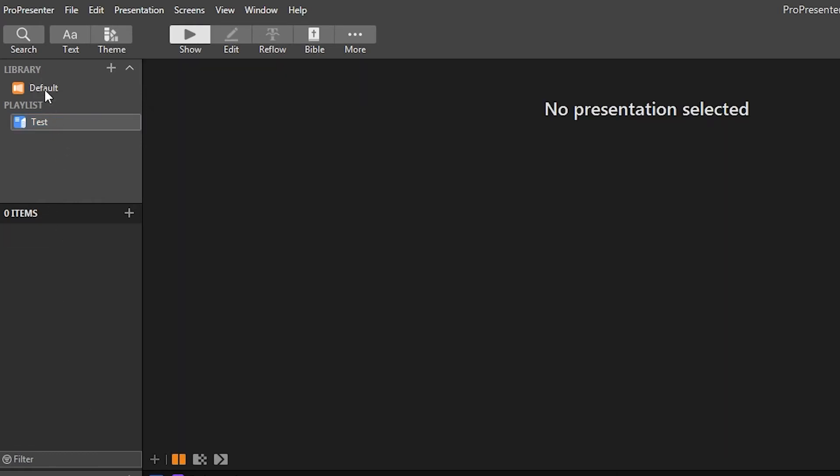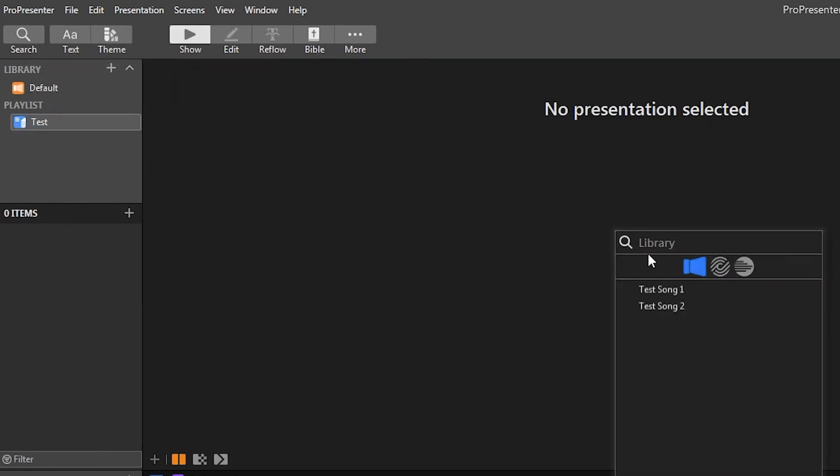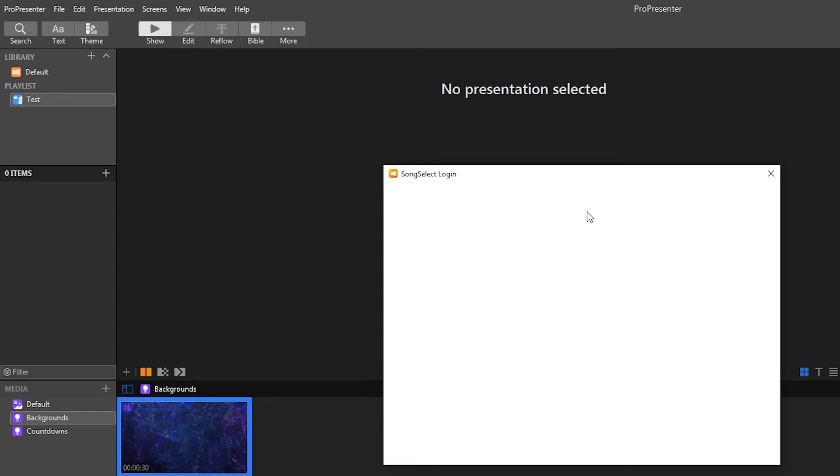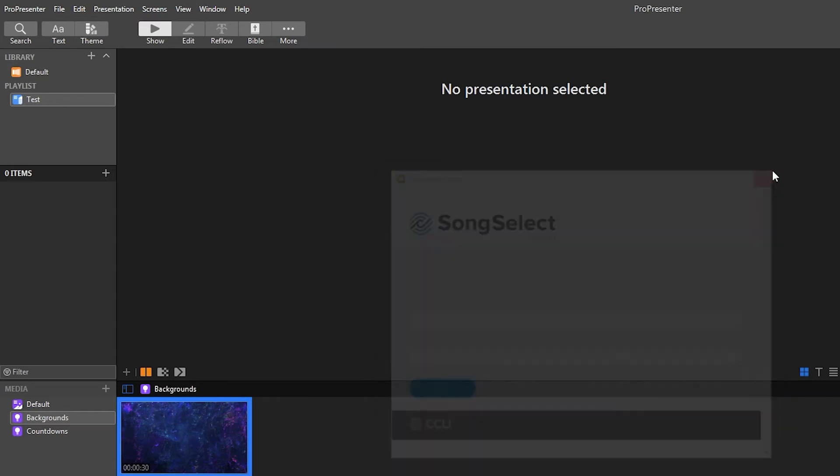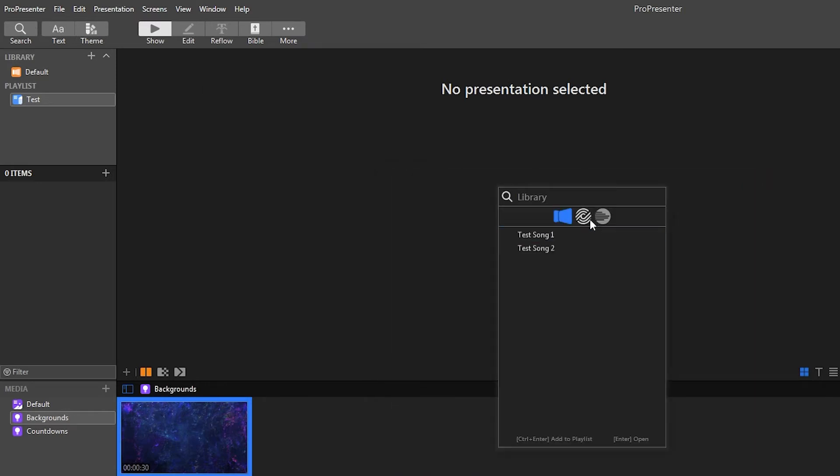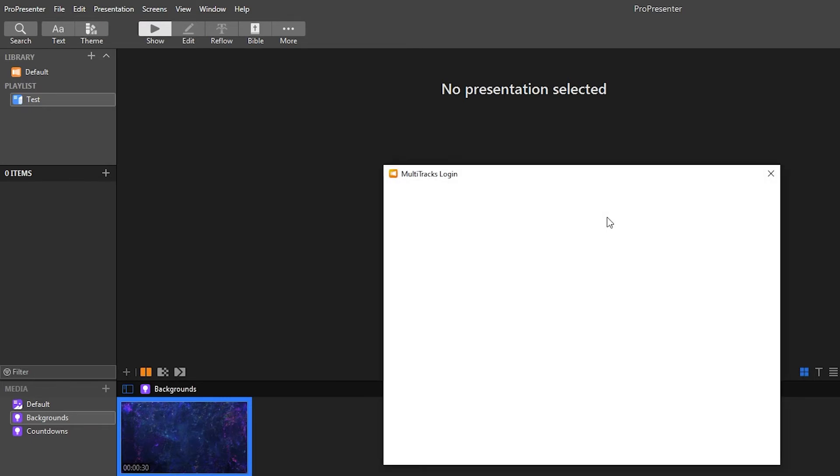Or what I usually do is I will hit the search button and then you can search for whatever song you want, which you'll have your normal library option. You'll have song select, which I'm not signed into right now. And then this last option is for the multi tracks, which I'm also not signed into.